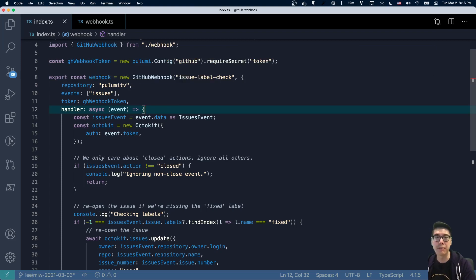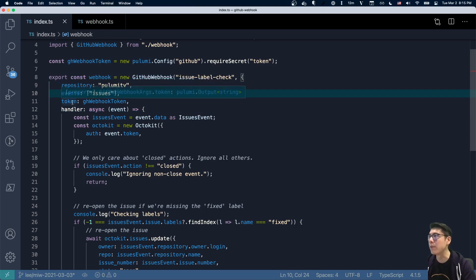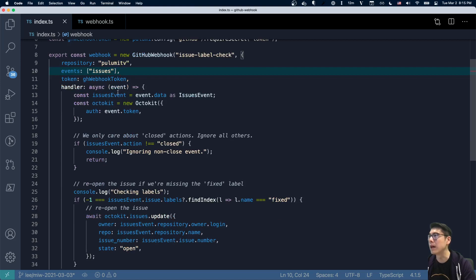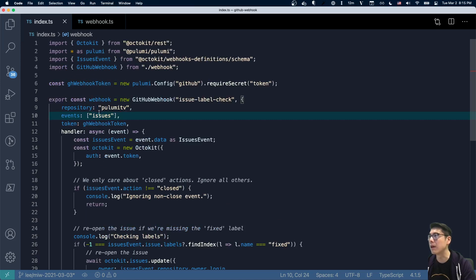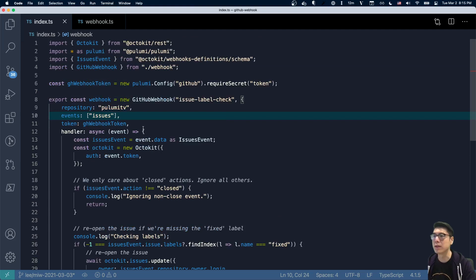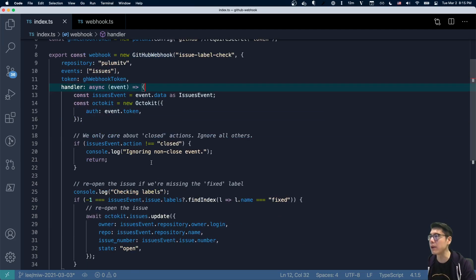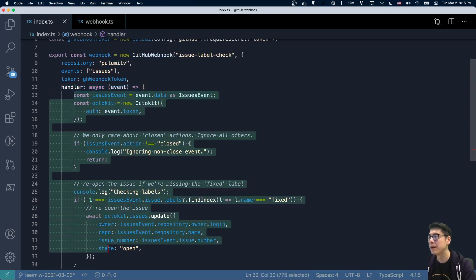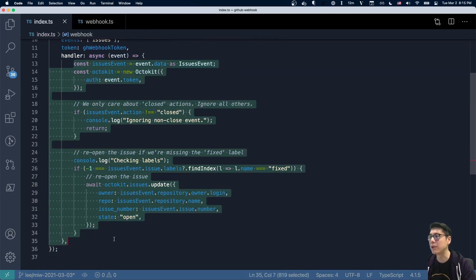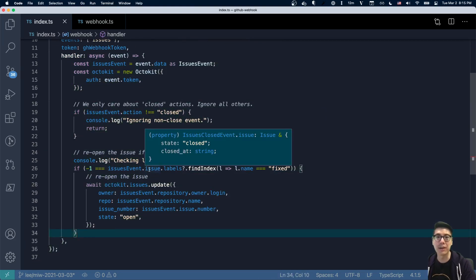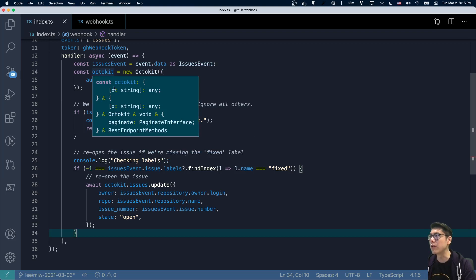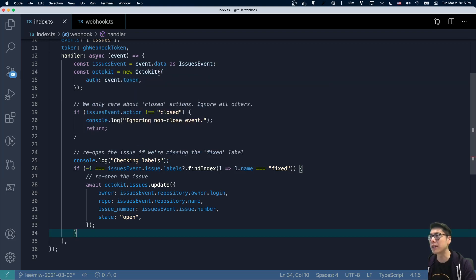You can see here we instantiate this new GitHub webhook component. What we're going to be doing is creating a GitHub webhook that actually invokes a serverless function that does whatever we want on our behalf. You can see here we pass in some parameters. We say the repository should be PulumiTV. We should look for these events - in this case, events related to issues. And then we're going to also give it our token, which we need in order to use the GitHub API.